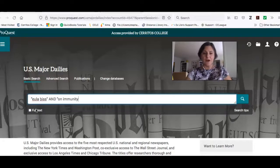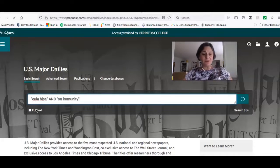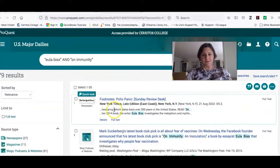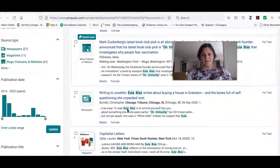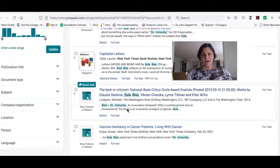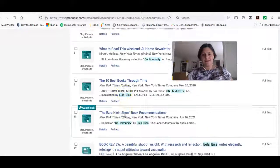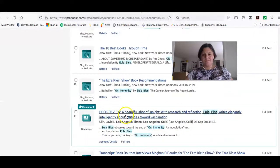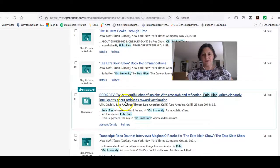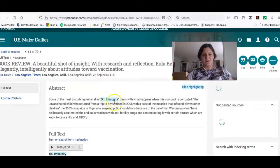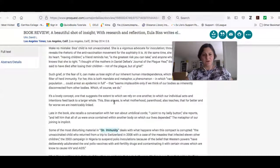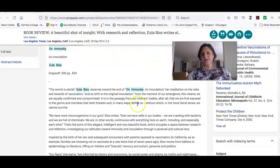Since she is a contemporary or living author, you're going to find a lot of reviews of her book — which is how we criticize things that are published recently. If you do a search like 'Eula Biss and On Immunity' in the newspaper database, you'll find articles such as one about vaccine hesitancy, Ezra Klein recommending it, and a book review discussing her book. Just like with other databases, you can download, cite, email, print, etc.